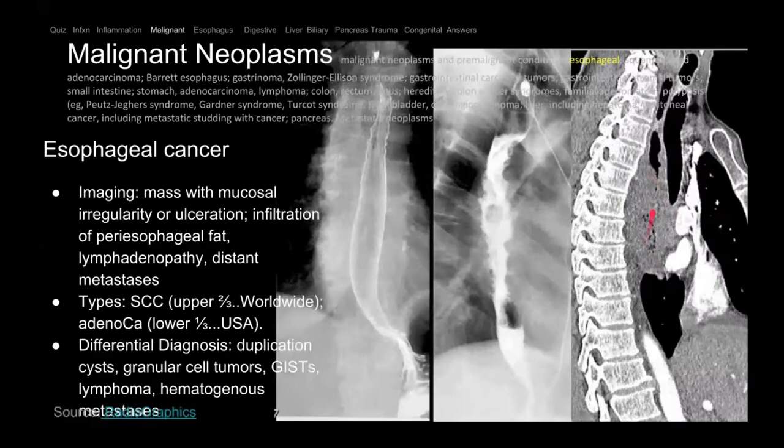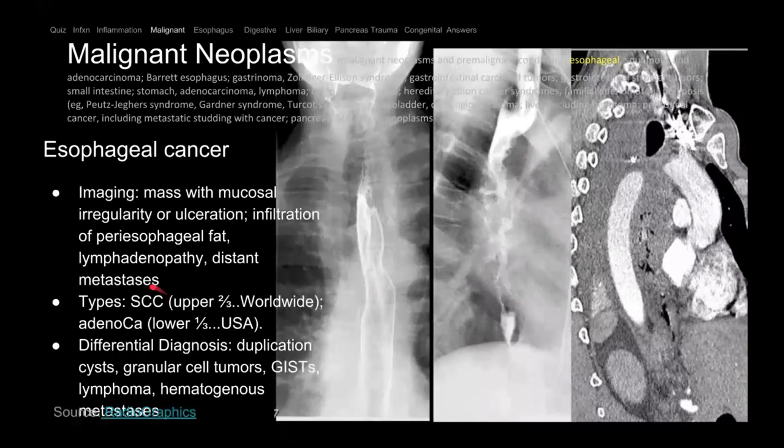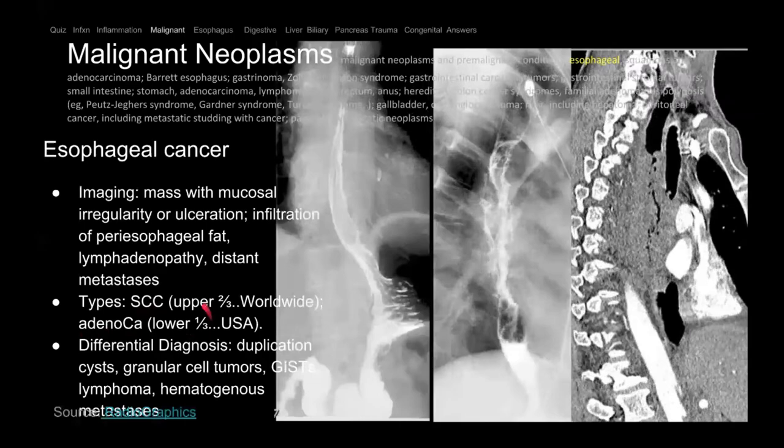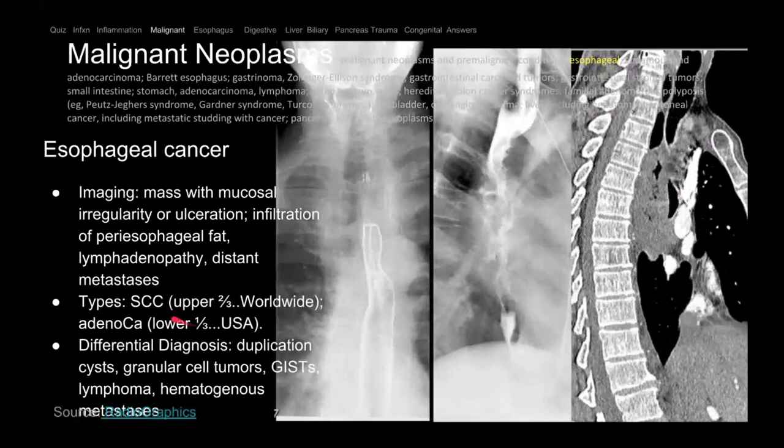Worldwide squamous cell carcinoma is the most common esophageal cancer, but in the United States adenocarcinoma is actually the most common. Adenocarcinoma involves the lower third; squamous cell involves the upper two-thirds. Adenocarcinoma is seen with Barrett's esophagus — metaplasia — and patients are at increased risk of developing adenocarcinoma.